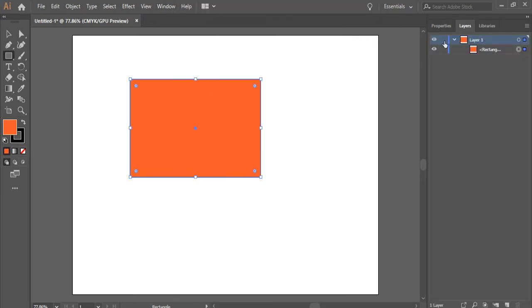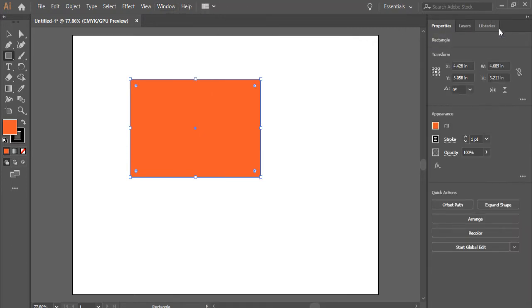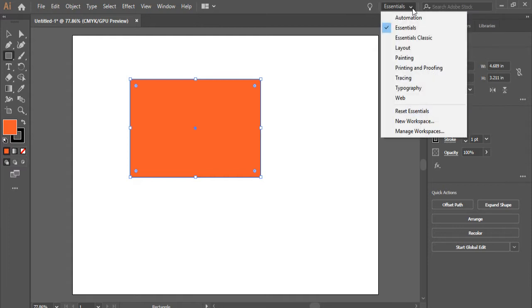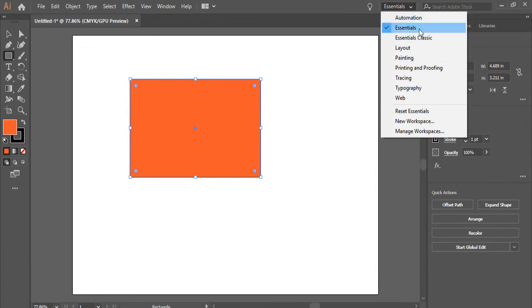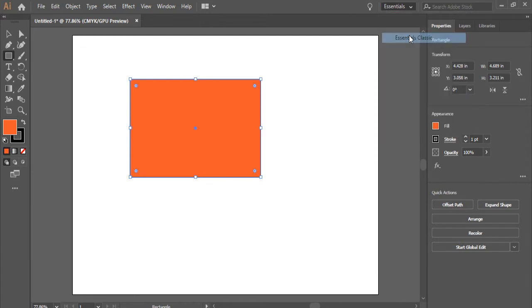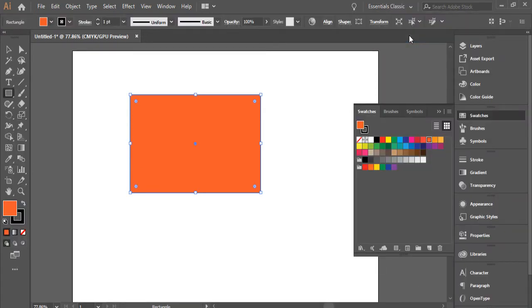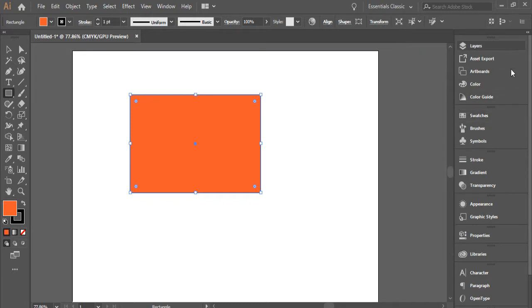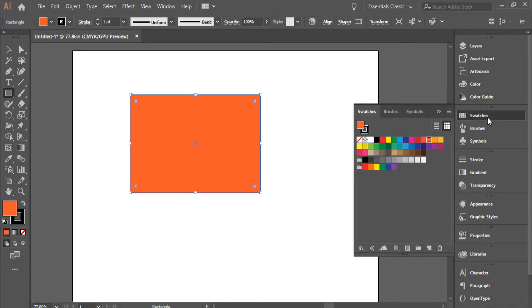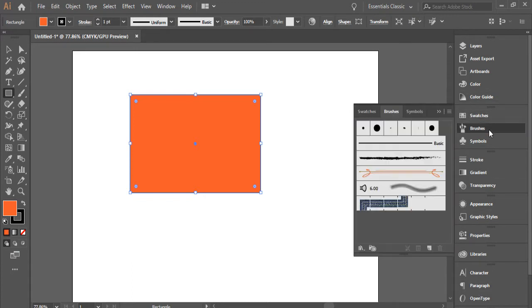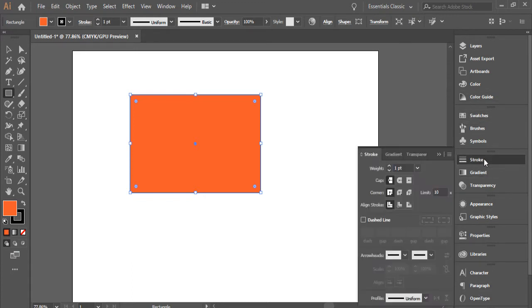If you want to switch to other configurations of the software, you can come back here and go to different forms of layouts that have been saved for you. You can go to Essentials Classic. For instance, if you worked with Adobe Illustrator before, you're probably more familiar with this layout. You have access to a lot of panels that are super useful.